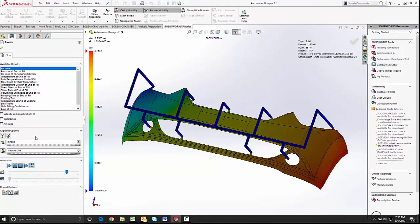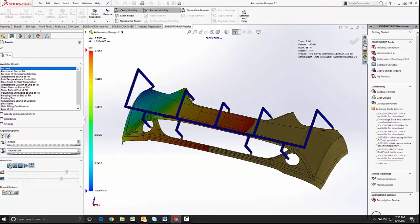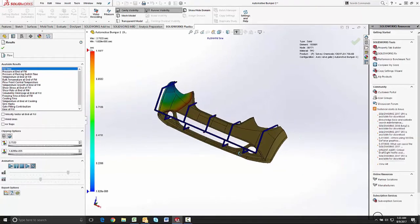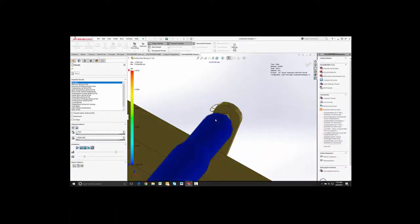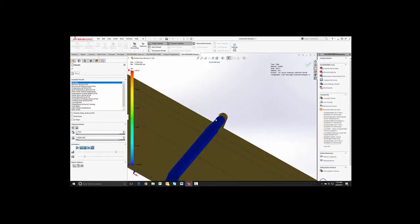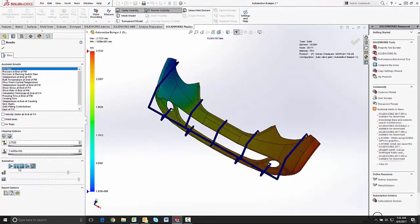Now that the analysis has run to completion, we can look at the animation of the flow front through each of the gates. If we zoom in on one of the gate areas, we'll be able to see the flow front approach and the gate open just before it reaches that point.